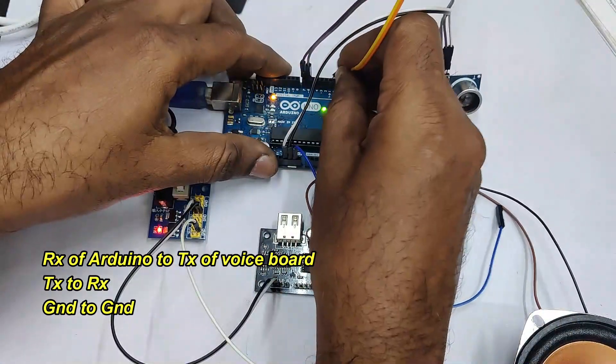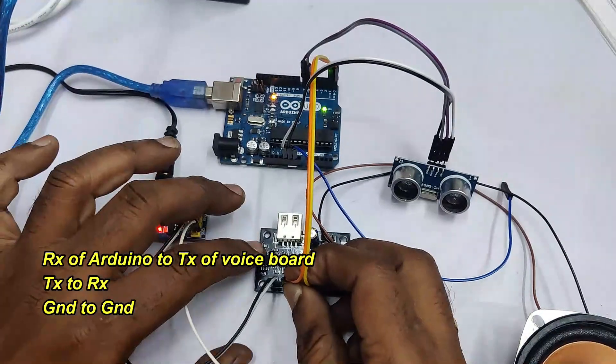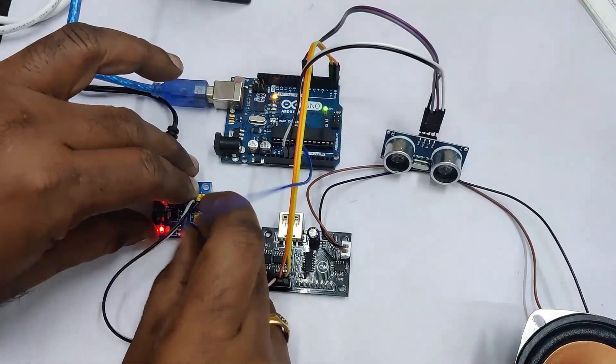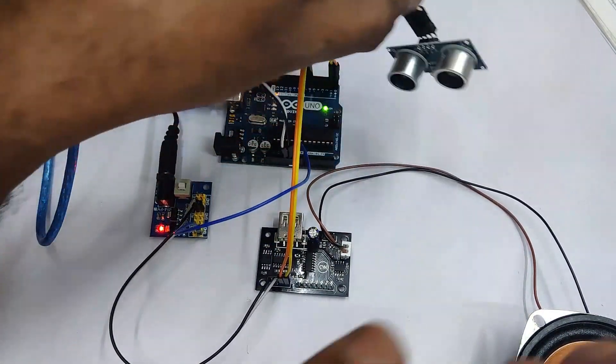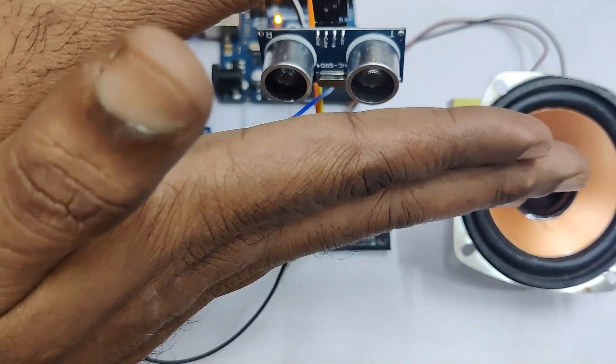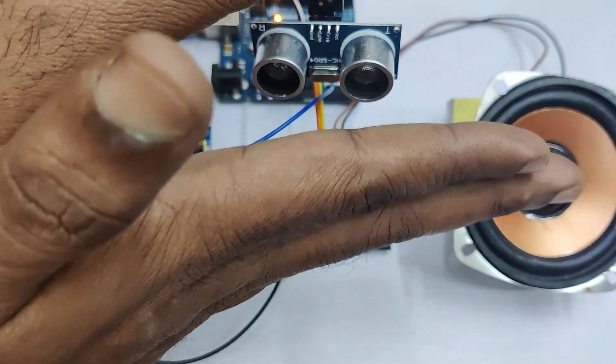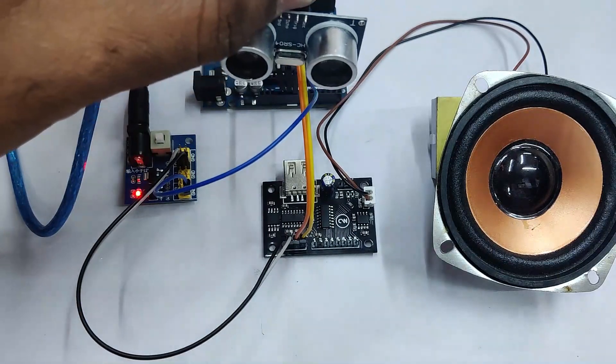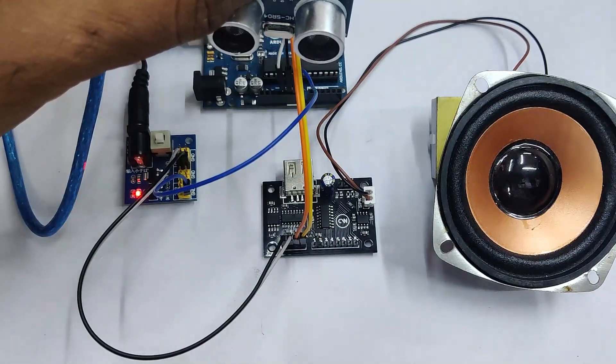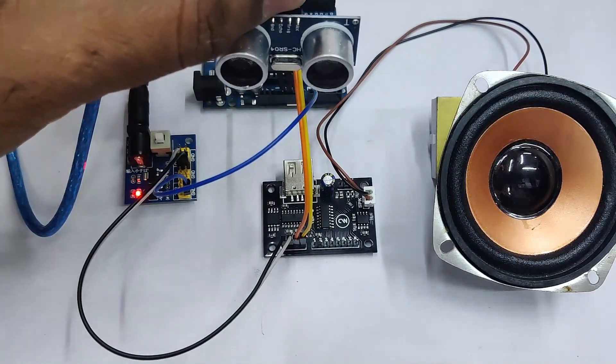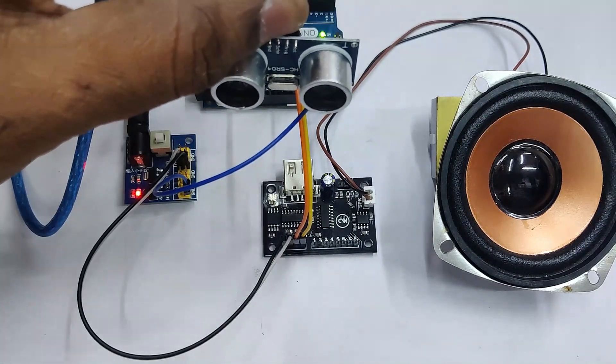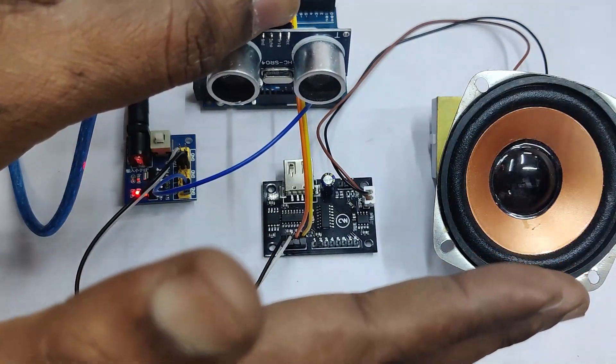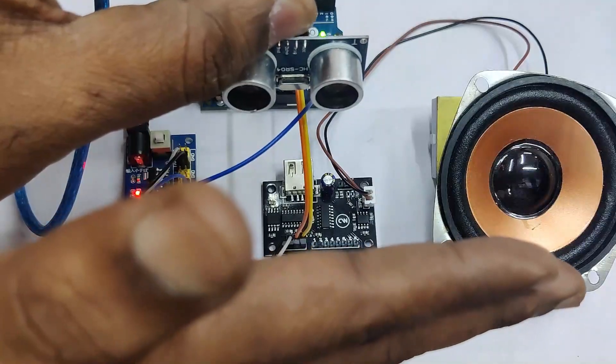So as we are using hardware serial, we have to do this connection only after uploading the code. If you are using software serial, you can directly upload. As you are using hardware serial, only after uploading the code, you have to do this connection: TX to RX and RX to TX and ground to ground. Start the code. It is using hardware serial with voice playback. Thank you for watching.